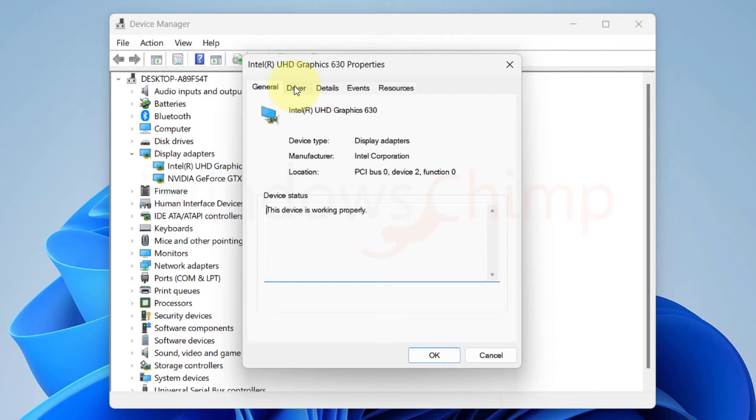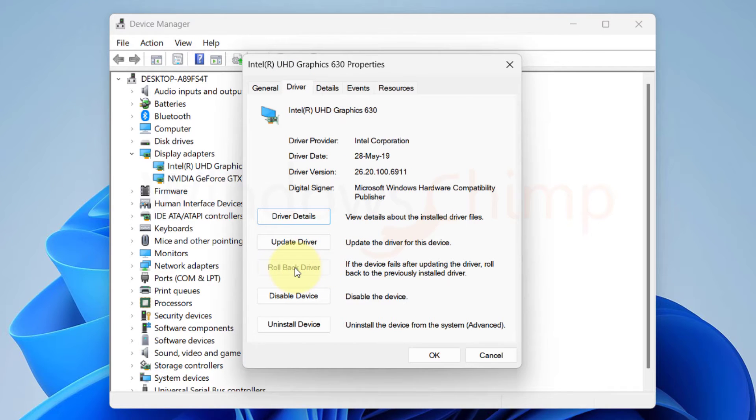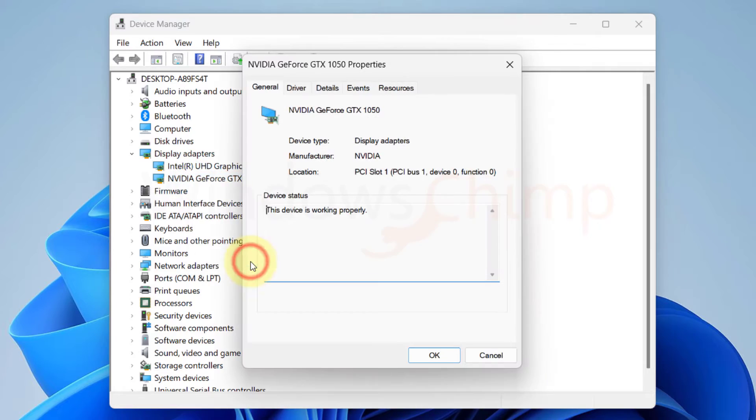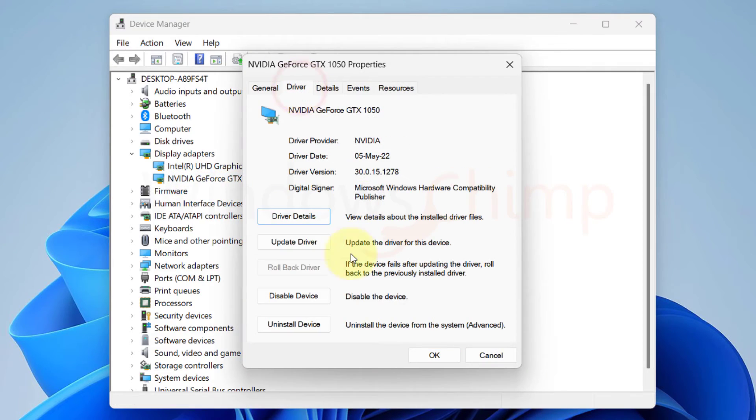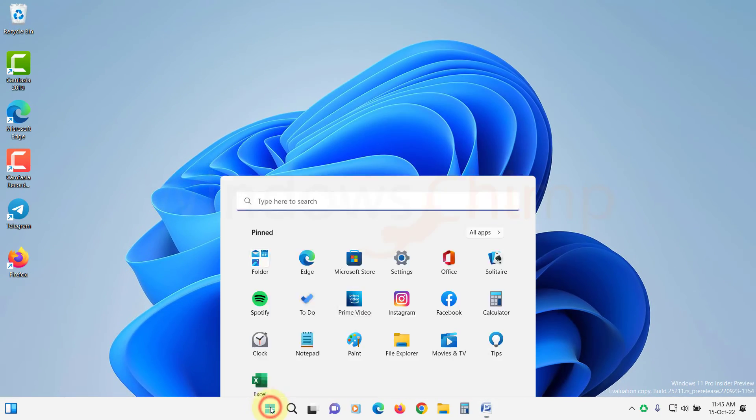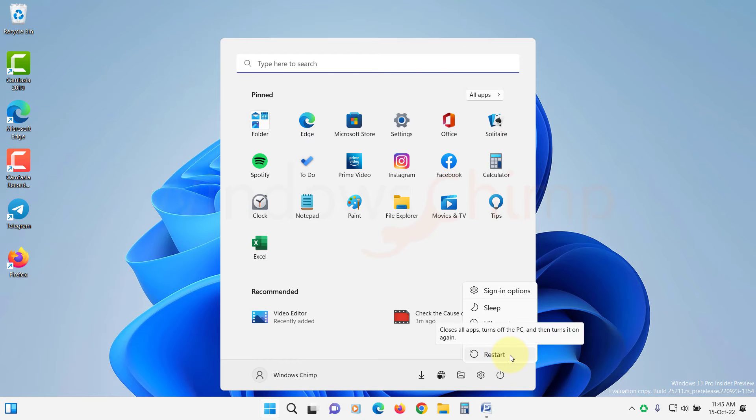Click on the Driver tab. Now click on Rollback Driver, then follow the instructions to rollback the driver. Restart your PC and see if the problem is fixed or not.